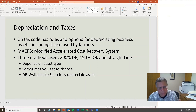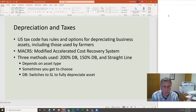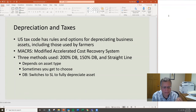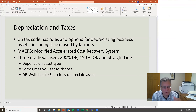The U.S. tax code has rules and options for depreciating business assets, including those used by farmers. There's something called MACRS — Modified Accelerated Cost Recovery System. For tax purposes, there are three forms of depreciation used for different assets: 200% or double declining balance, 150% declining balance, and straight line. It depends on the type of asset, and sometimes the farmer gets to choose.